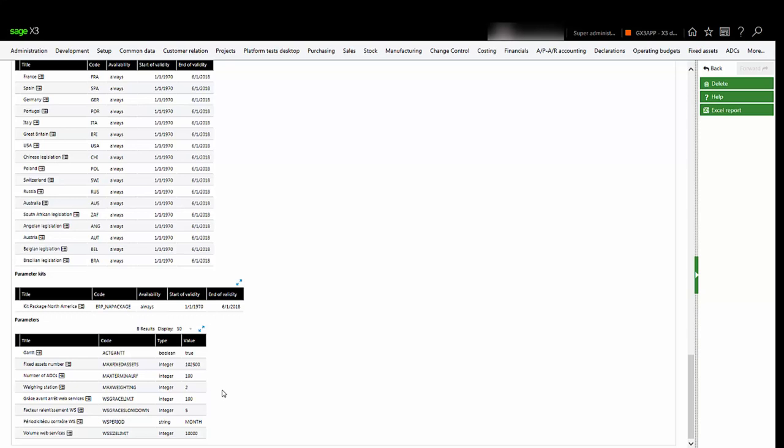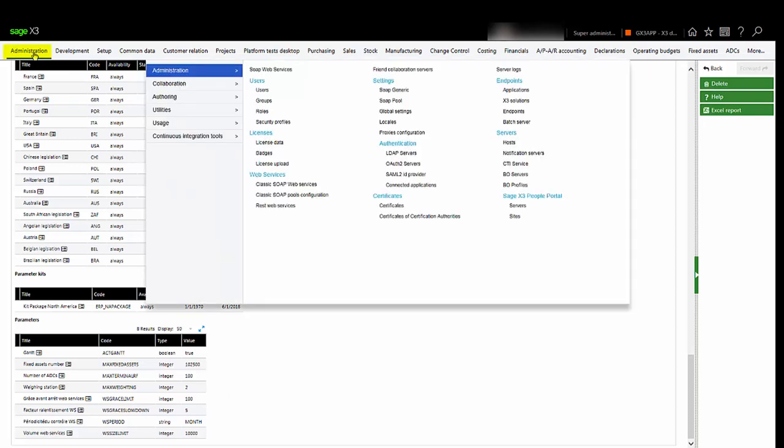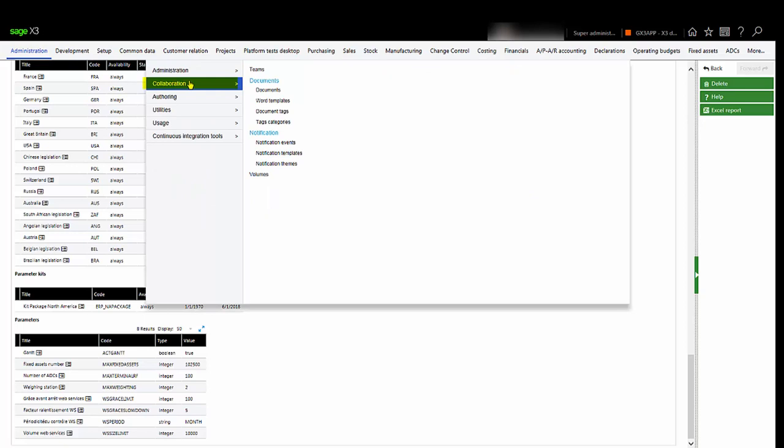The list of the web service consumption warnings are described in Administration, Collaboration, Notification, Notification Events.